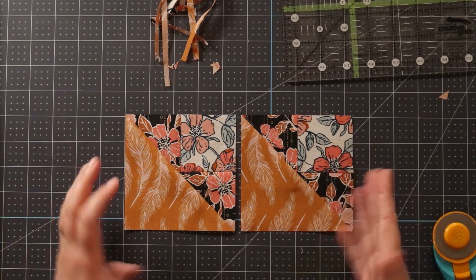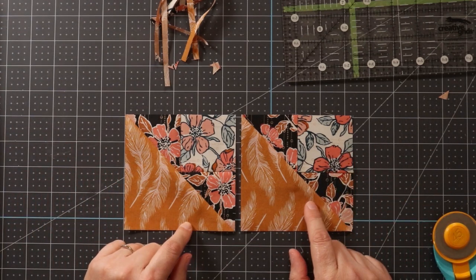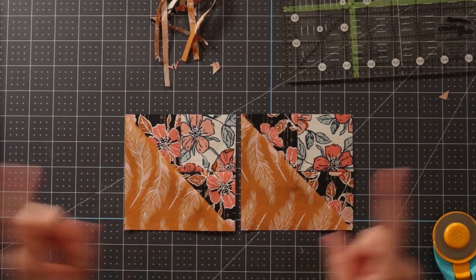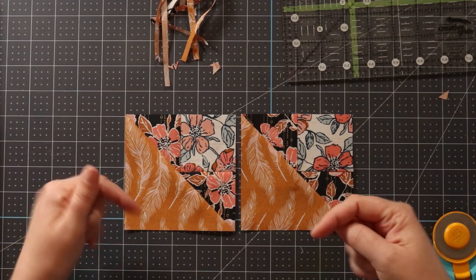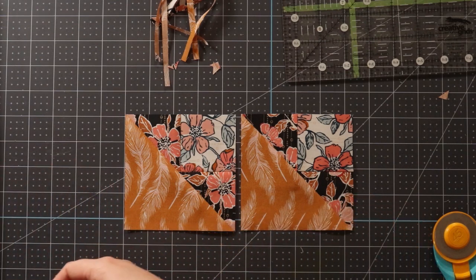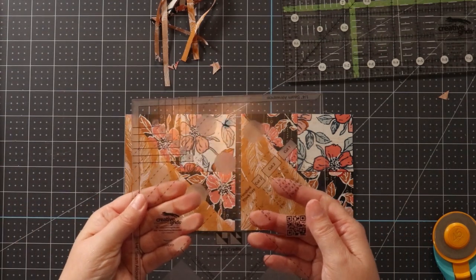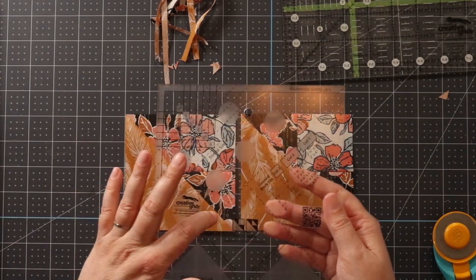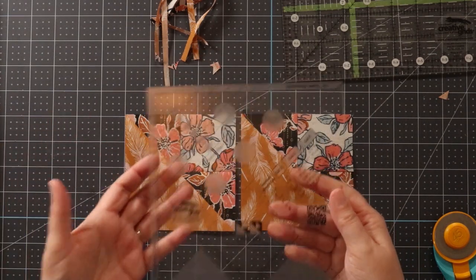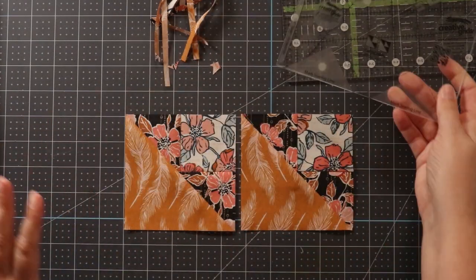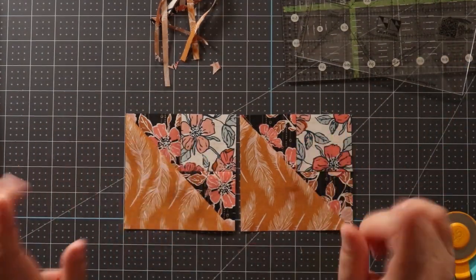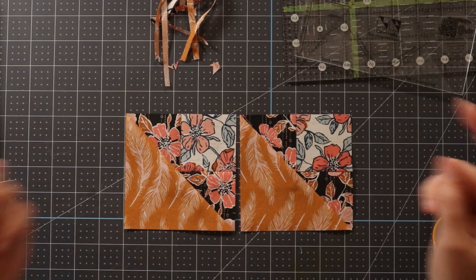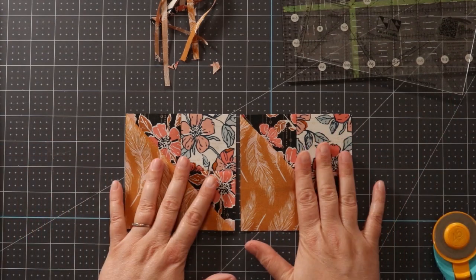Speaking of quilt pattern designs, I did make a pattern using this cat's cradle ruler. If you go down to the description box, you'll not only find my link to be able to purchase this cat's cradle ruler, but you'll also find a link to a pattern using this ruler. So go ahead and go down that description box and find that.